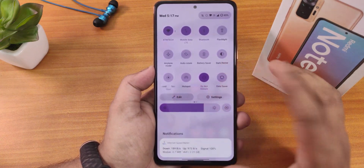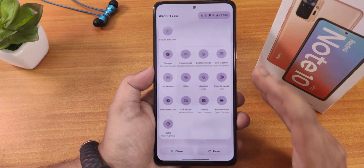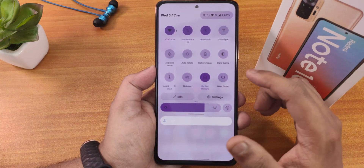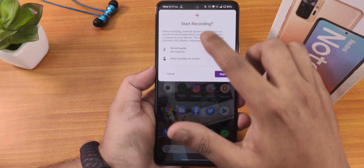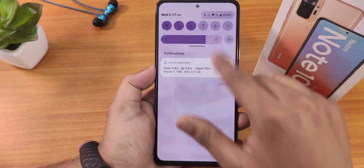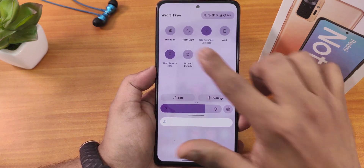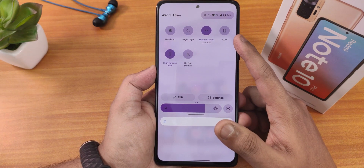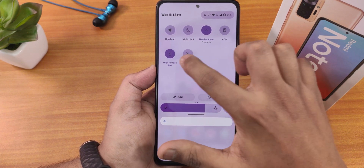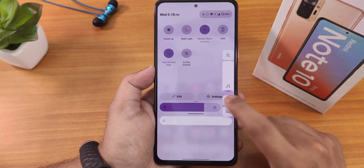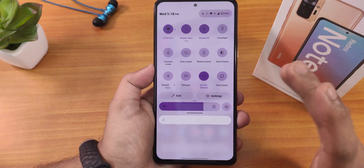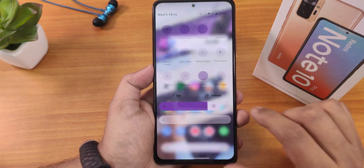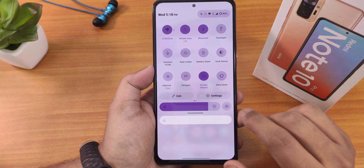The quick settings panel still has the customization option and you can add plenty of toggles. I have added the dark theme, auto rotate, battery saver, Android 11 screen recorder with device audio and microphone recording, do not disturb, hotspot, data saver, heads up, night light, high refresh rate, and always on display. The brightness slider bar is here and we have auto brightness — if it shows 'A' that means auto brightness is on.